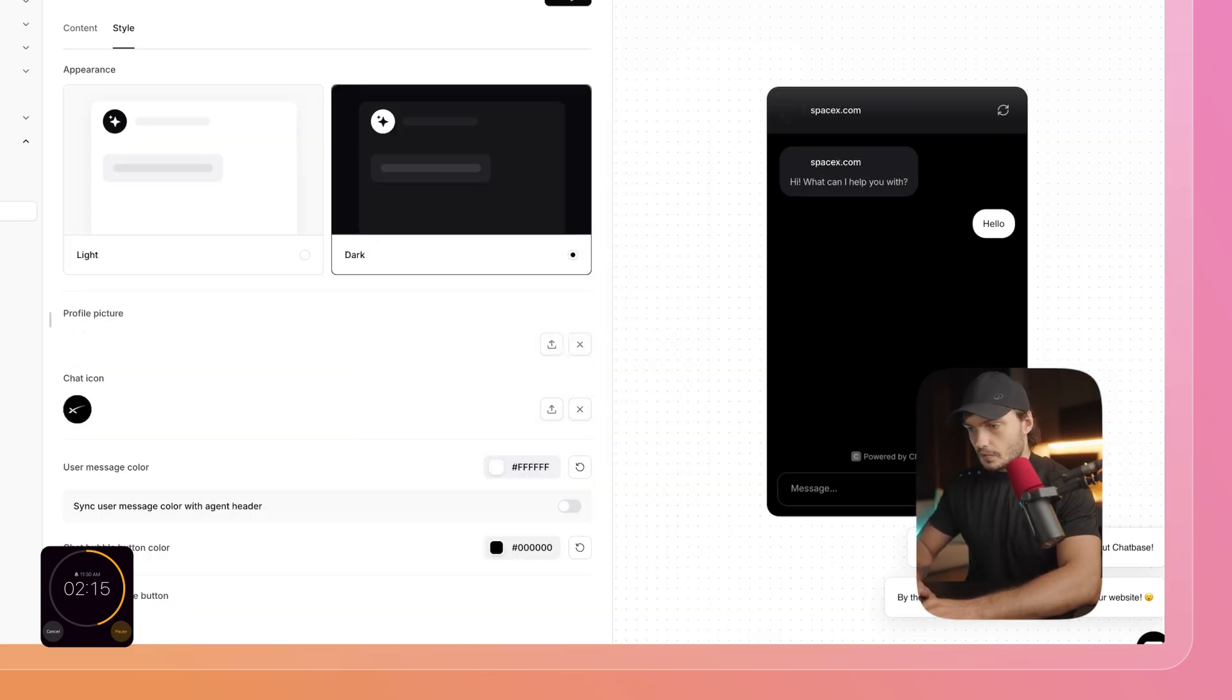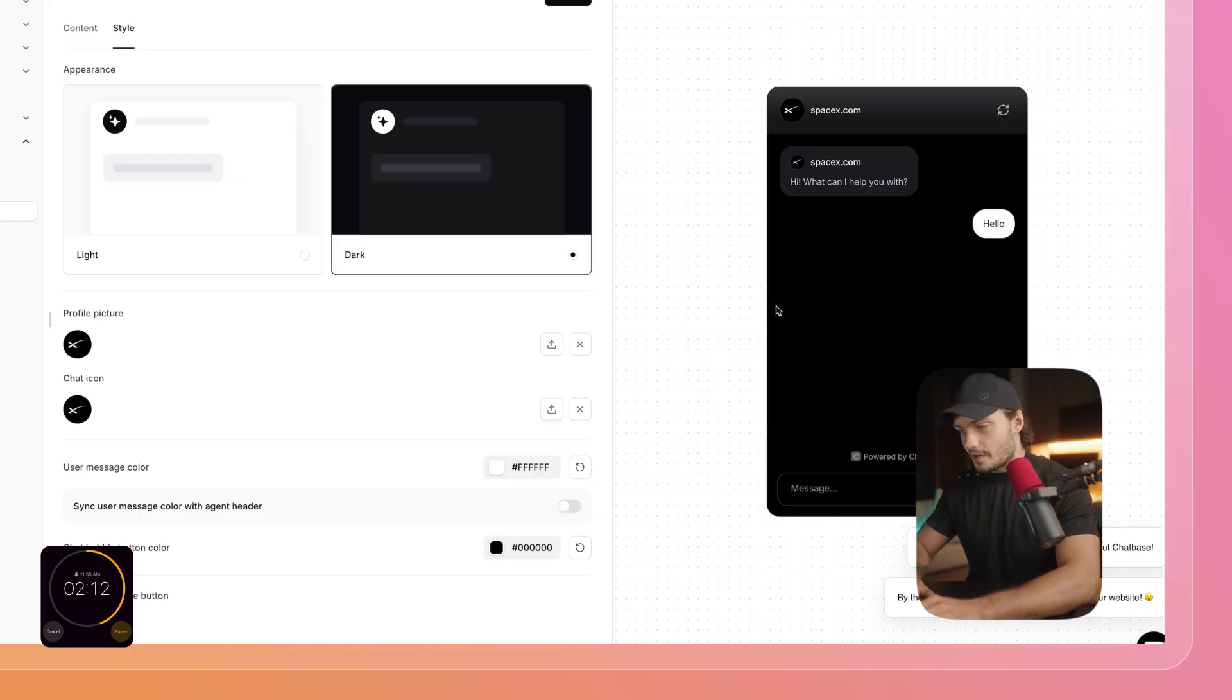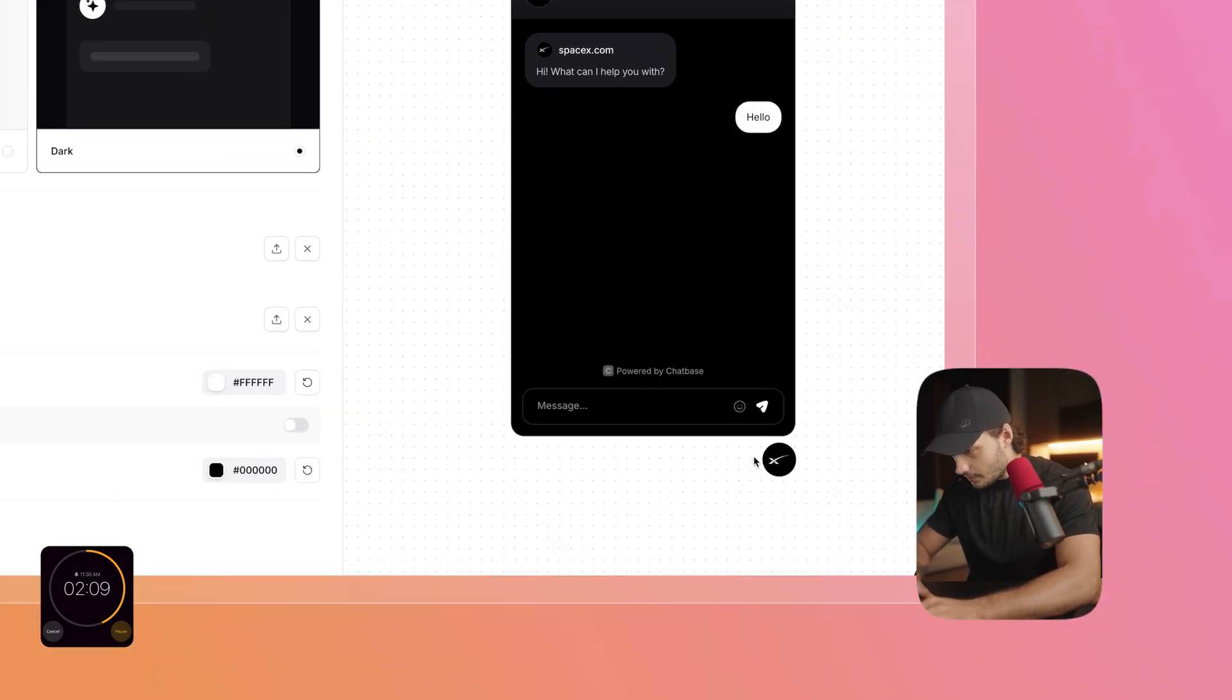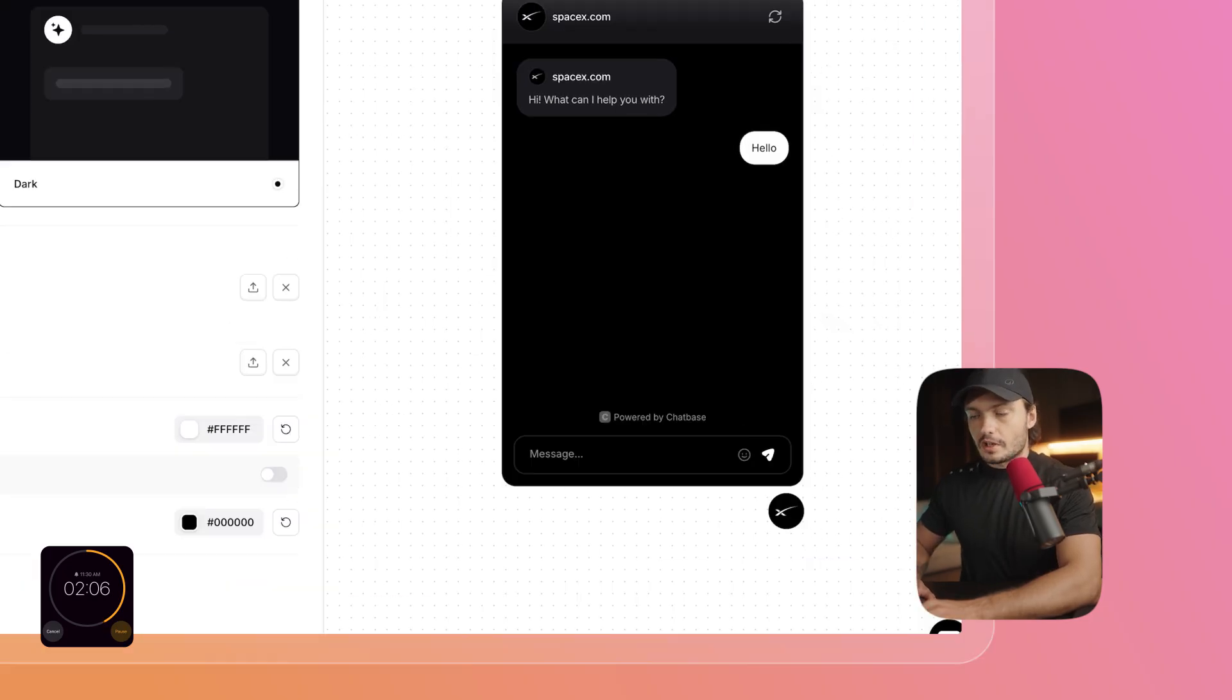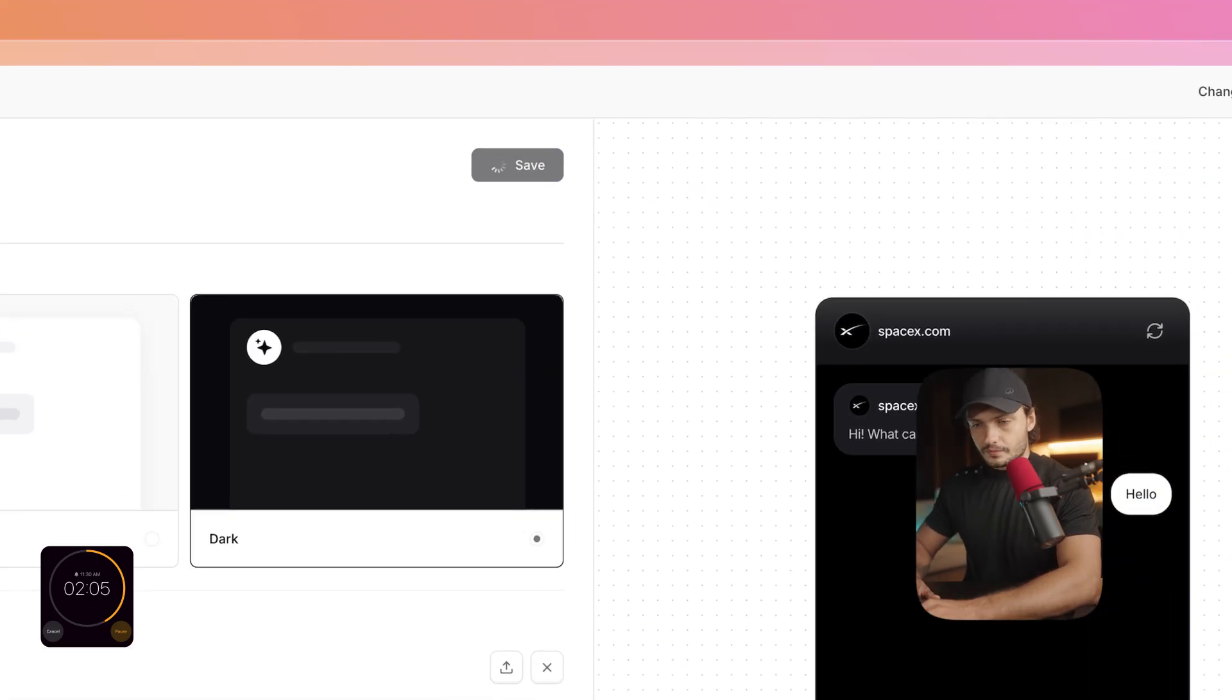That's done. And that looks beautiful. I think we'll match the SpaceX branding perfectly. If we can close this, we could actually see how the bubble will look like as well. I'm going to click on Save.